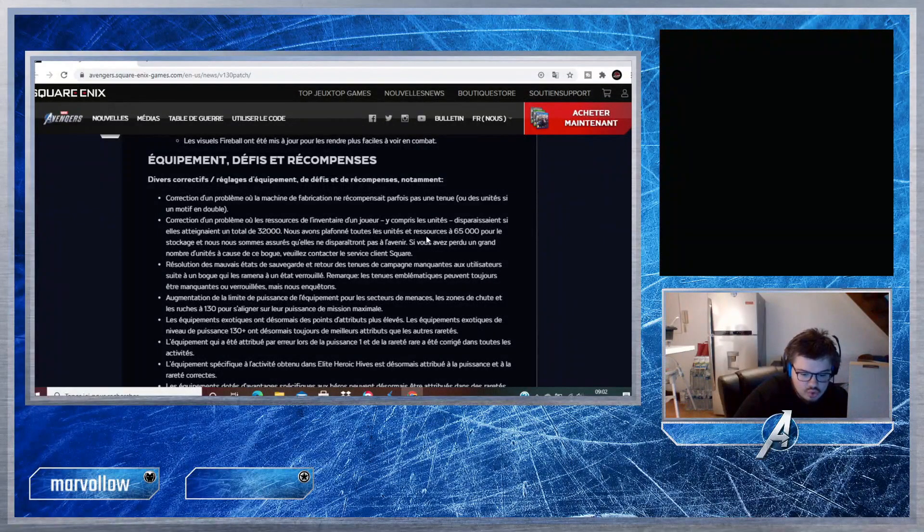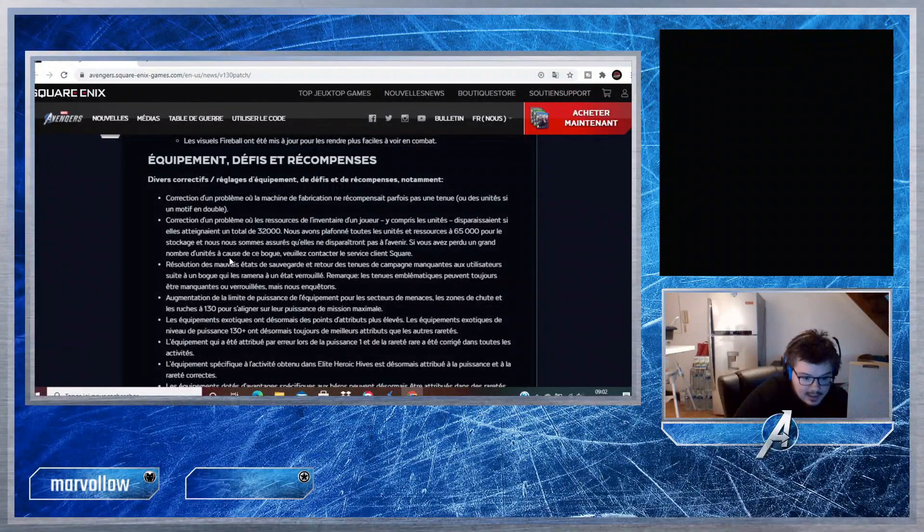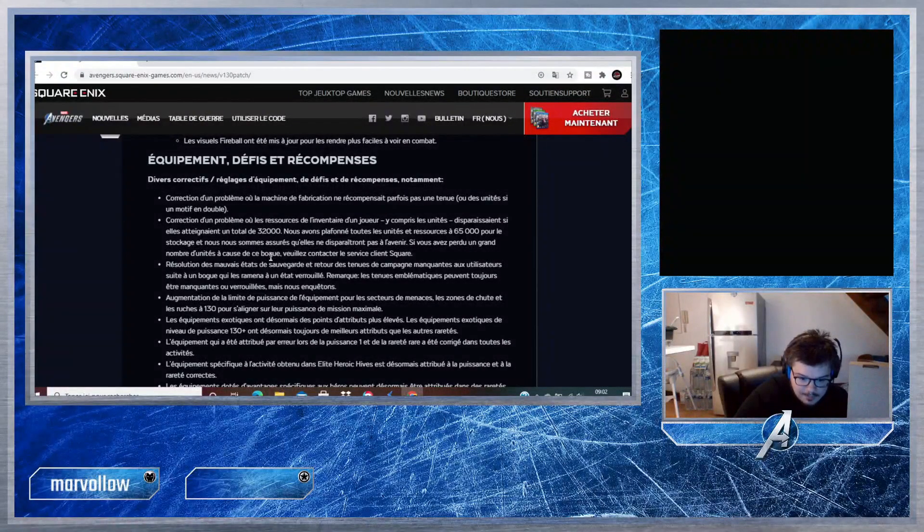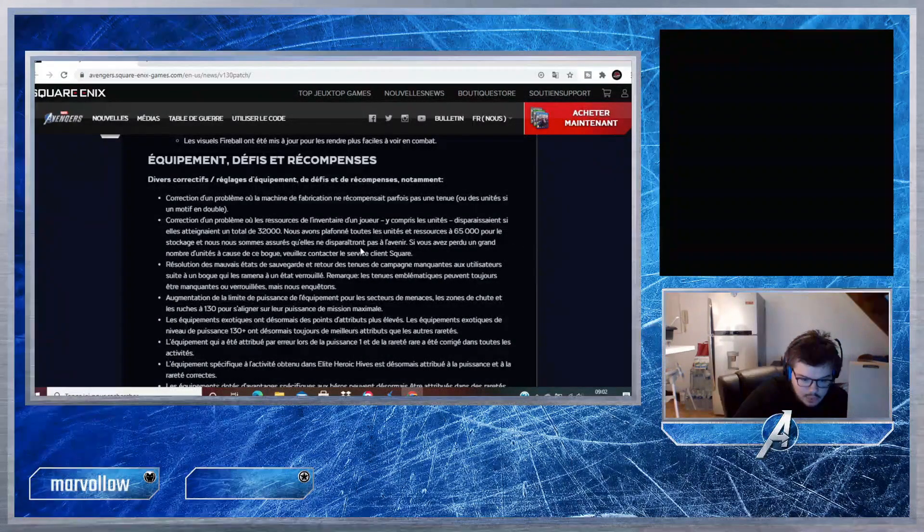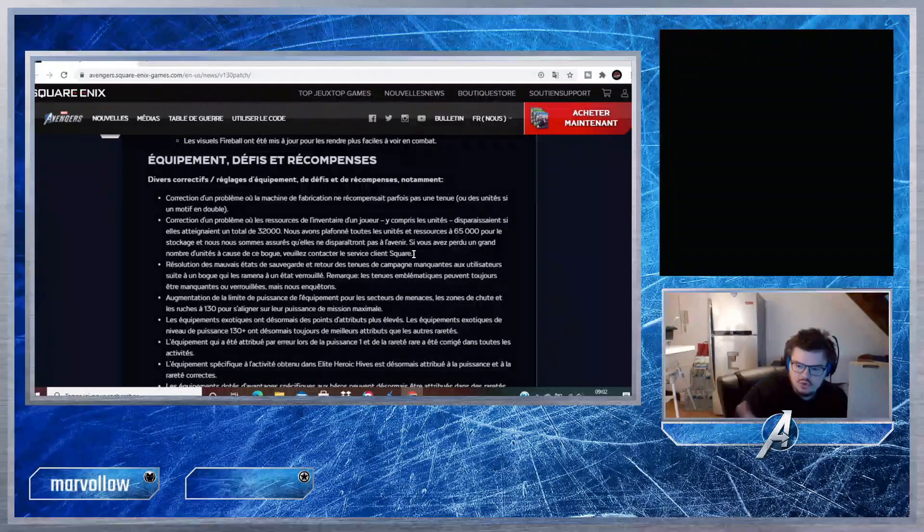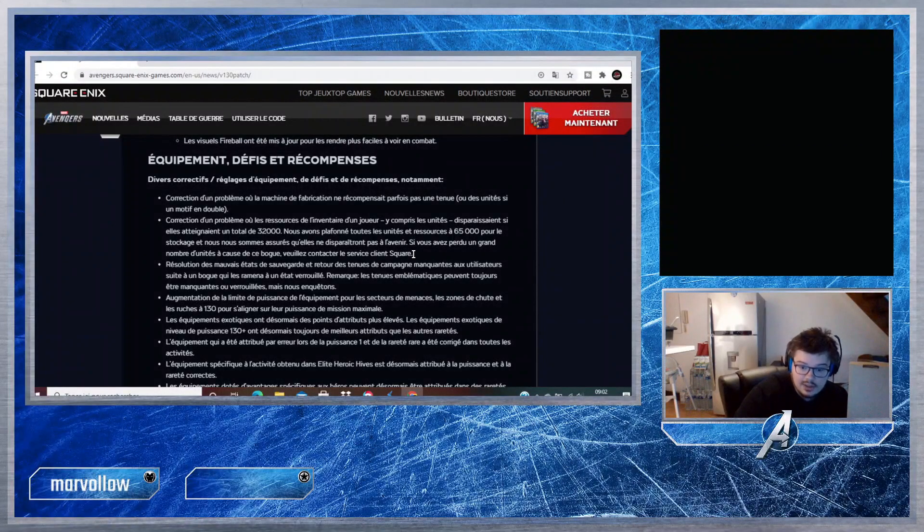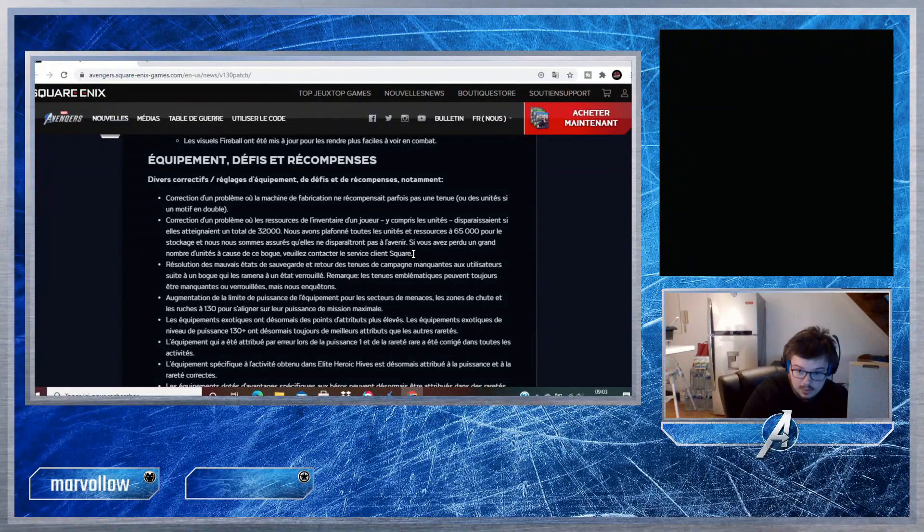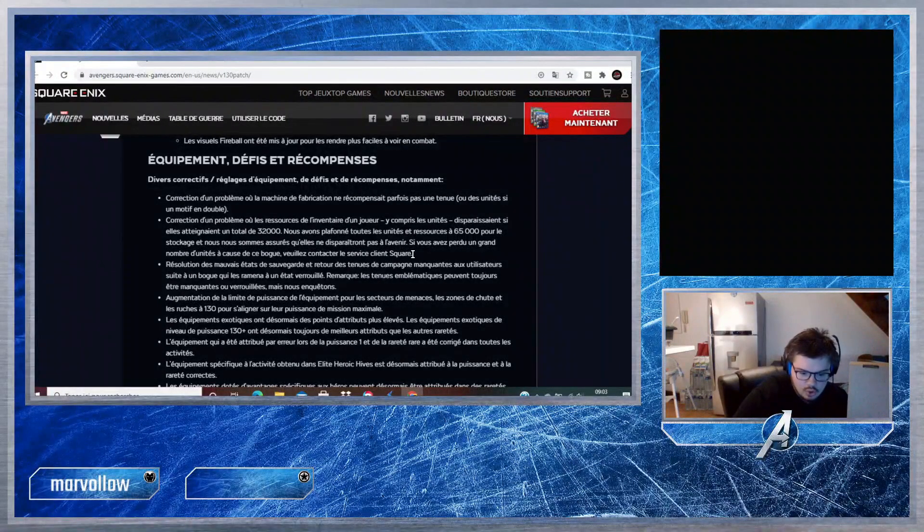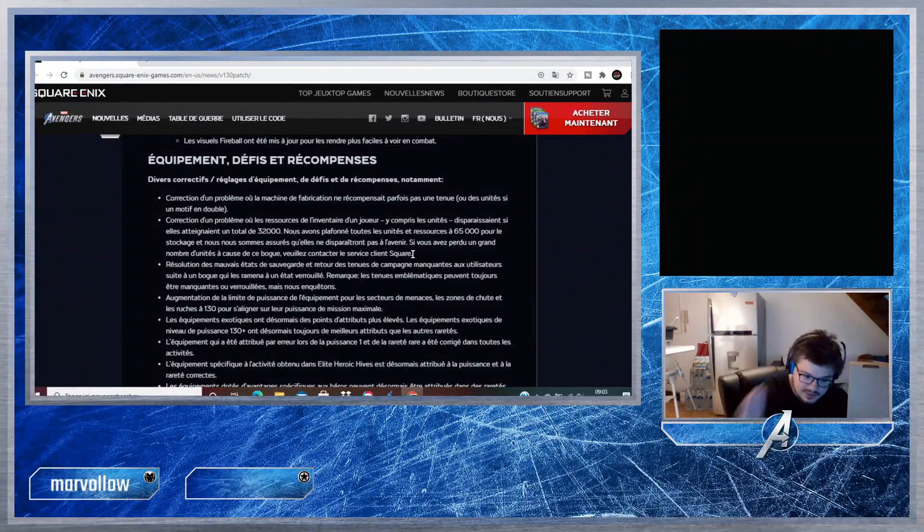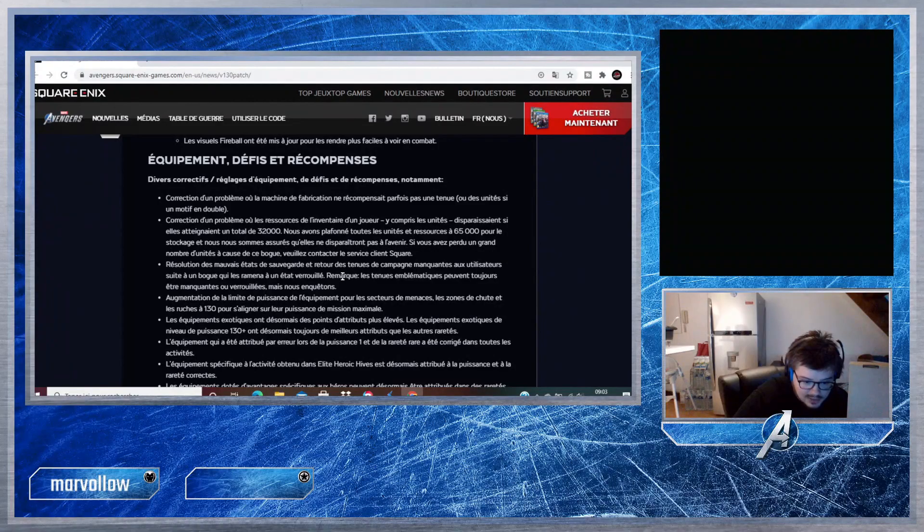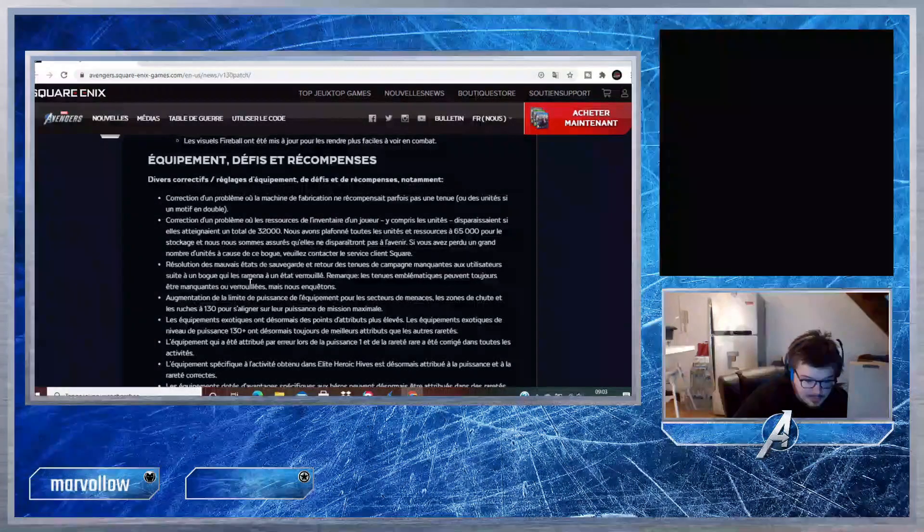Correction d'un problème où les ressources de l'inventaire d'un joueur, y compris les unités, disparaissent si elles atteignent un total de 32 000. Nous avons plafonné toutes les unités et ressources à 65 000. Pour le nombre d'unités à cause de ce bug, veuillez contacter le service client Square Enix. Nous nous sommes assurés qu'elles ne disparaîtront pas à l'avenir si vous les avez perdues. Je ne sais plus qui les avait perdus, mais je sais qu'il y avait un abonné qui a perdu presque 32 000 unités. Il faut qu'il appelle le service client Square Enix et normalement on va lui rendre, donc ça c'est cool.